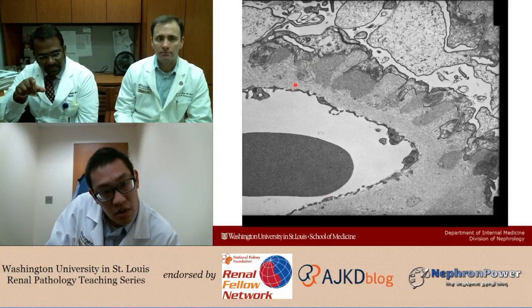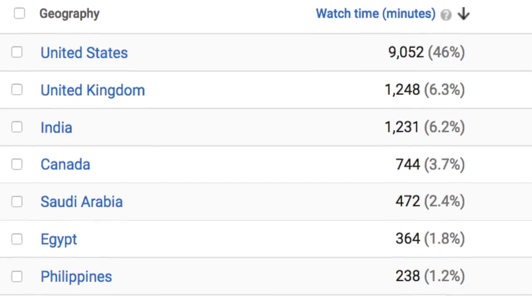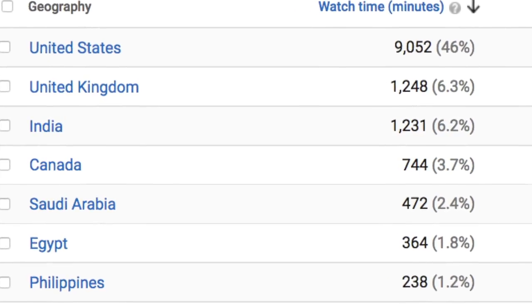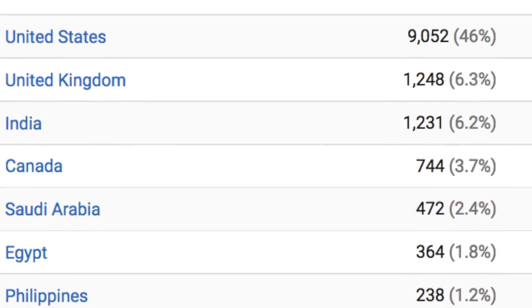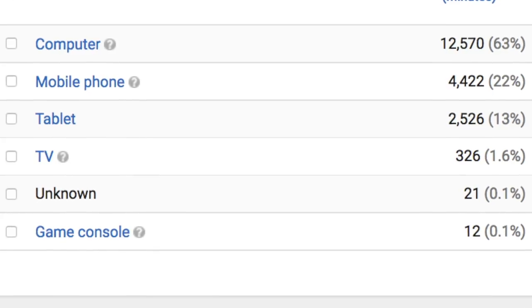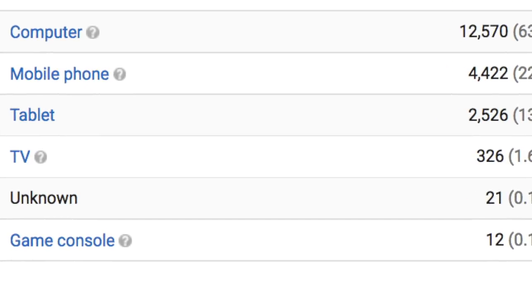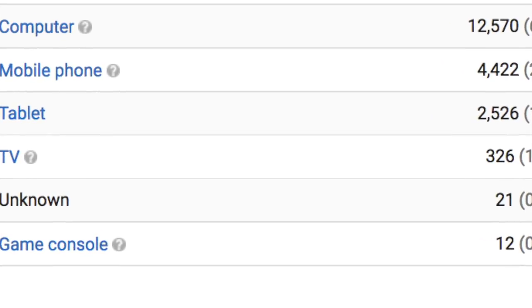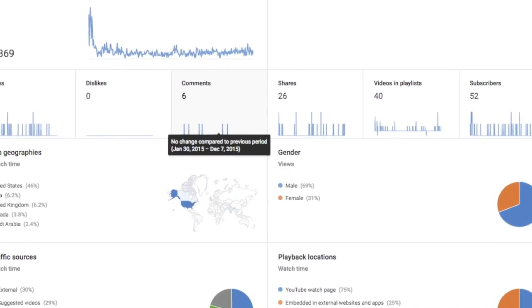To date, that video has been viewed over 3,000 times. YouTube analytics are free and fairly robust, and allow us to identify the location of viewers, user demographics, time retention, and many more variables.